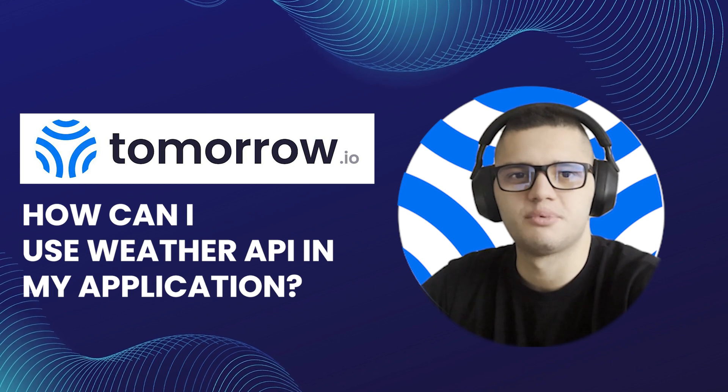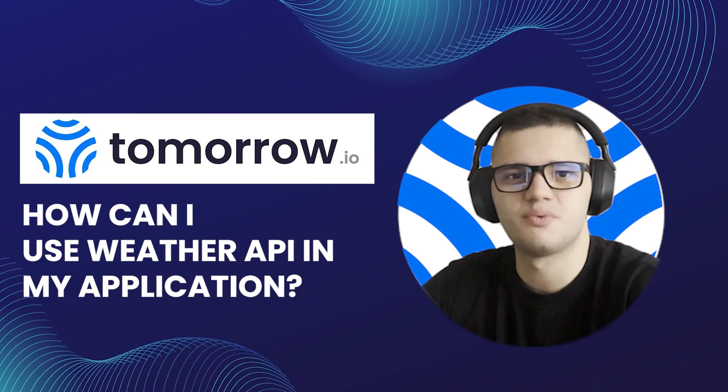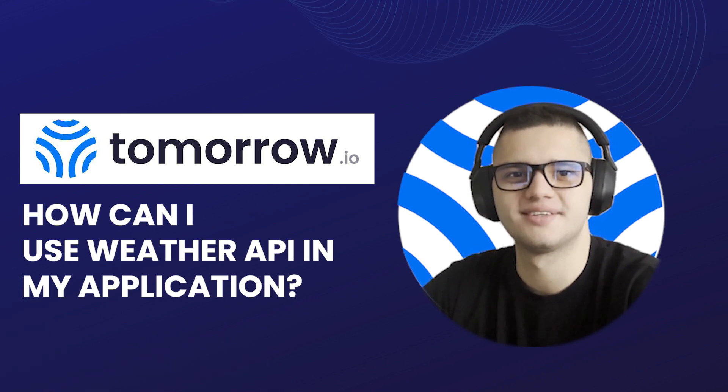And that would be it. You now know how to use the weather API in your Python application. Thank you for watching.